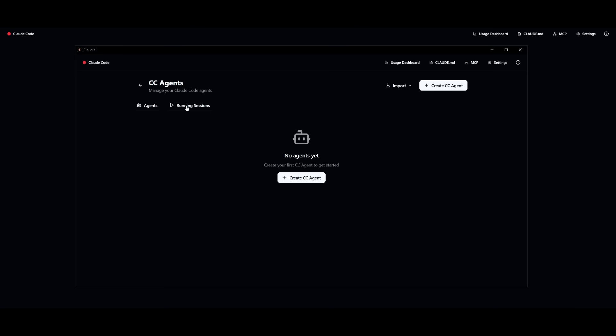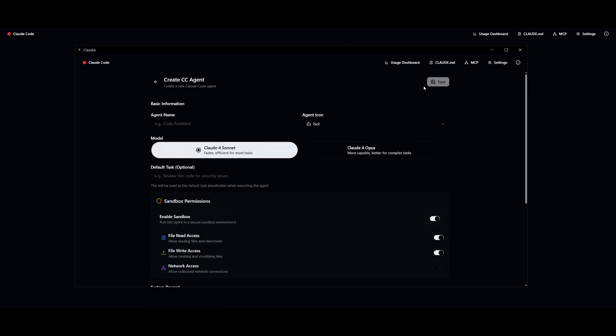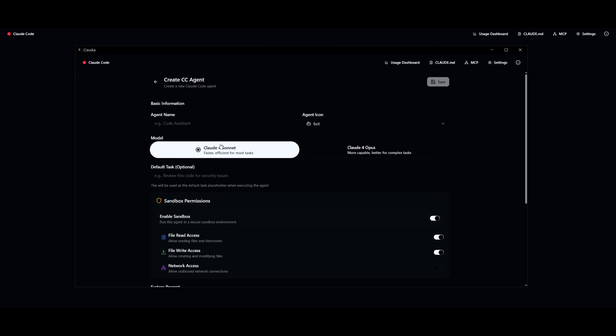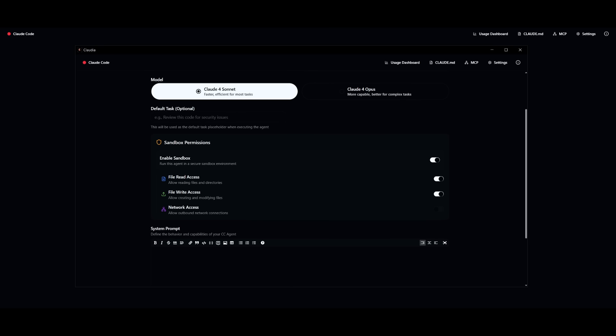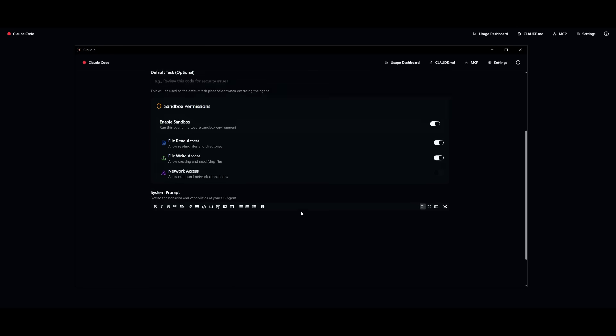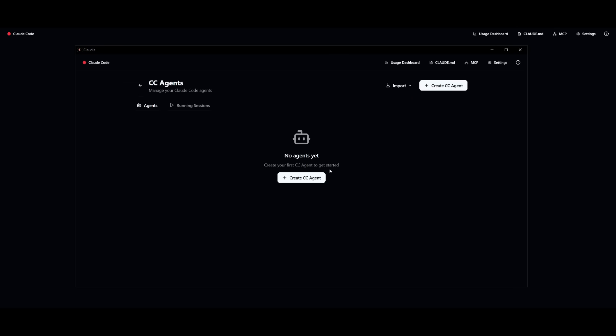This is where you can manage your cloud code agents. You can also manage the running sessions that are currently working. But it's super simple. You can click on create a new custom agent. Give it a name. You can select the agent icon, whatever you would like. And then you can select the model of your choice. So you can either use cloud4sonnet or the cloud4opus. Once that is done, you can give it a default task. This is optional. And a couple of different sandbox permissions, system prompt. And once that is configured, you can then deploy it and use it for whatever use case.